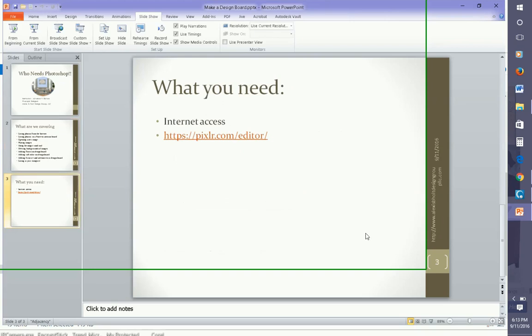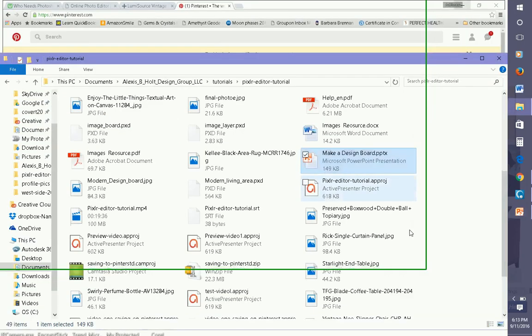The software that we'll be using is an internet access free software called Pixlr Editor, and you get it from this website here. Now, let's go on to the internet.